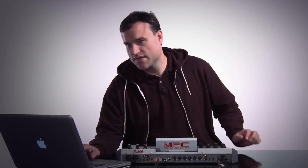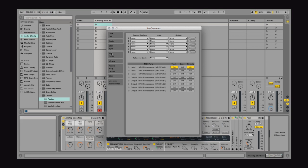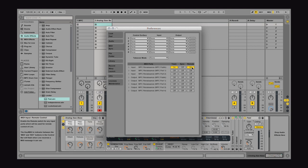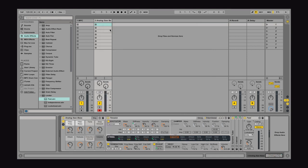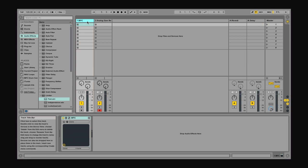What I've done is, in Ableton Live, I go into Preferences, and I've made sure that under MPC Renaissance both Track and Remote have been set up, and then we can now map individual controls to Ableton Live.